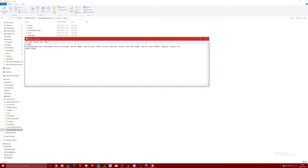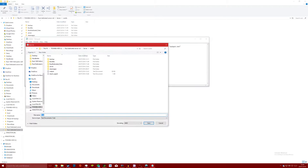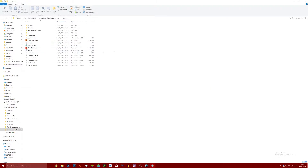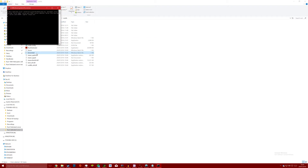You can customise the port and names of both the server and the server file to your liking. Click save as and name this file something like server_start or server followed by .bat. Once saved, close the notepad window and run the new server_start.bat file to launch the server with Oxide.